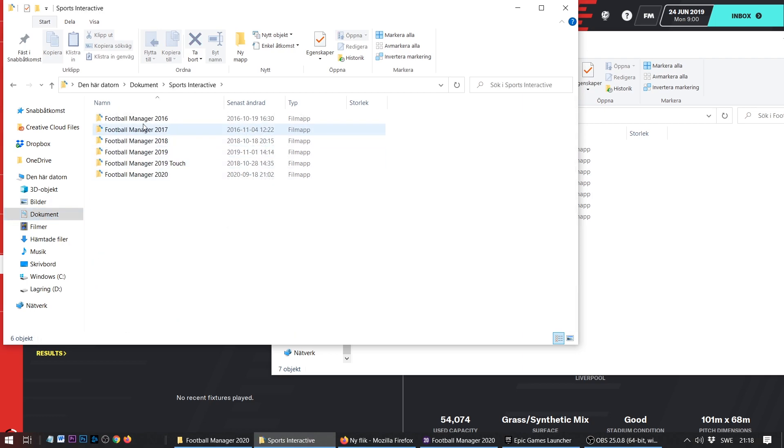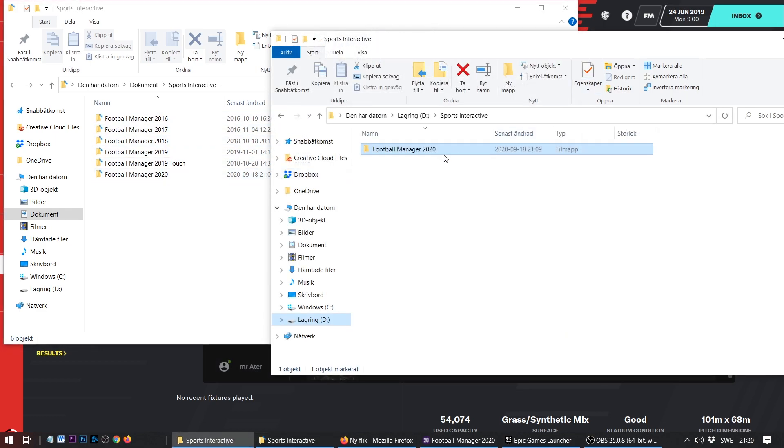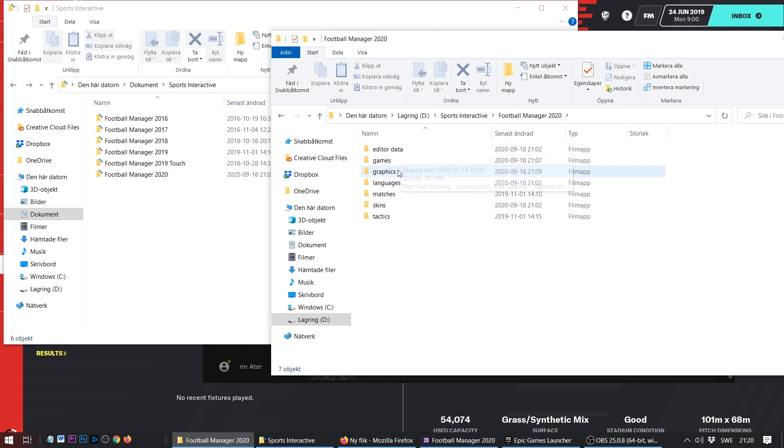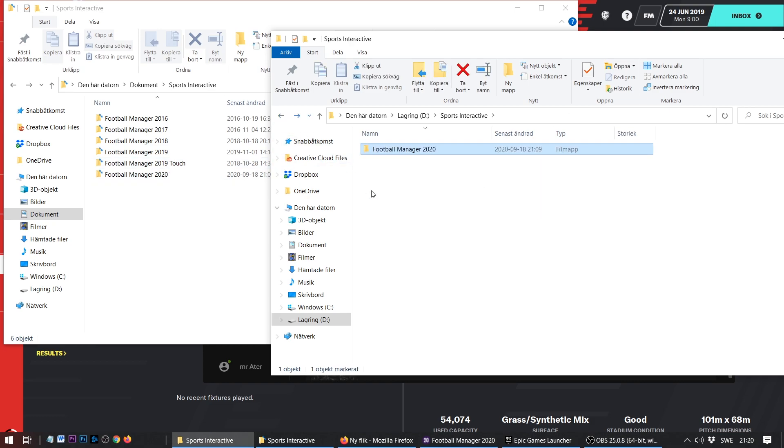What you can do is go to another drive where you have more free space. I've done it on my D drive and I've created my own Sports Interactive folder, and in that folder I copied the Football Manager 20 folder from my C drive.